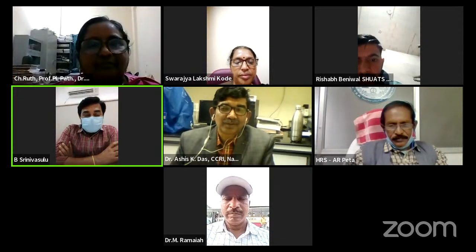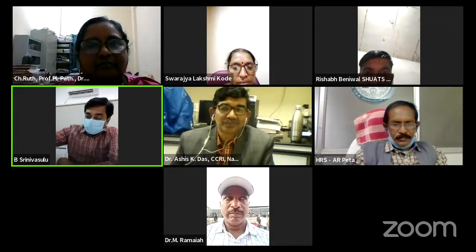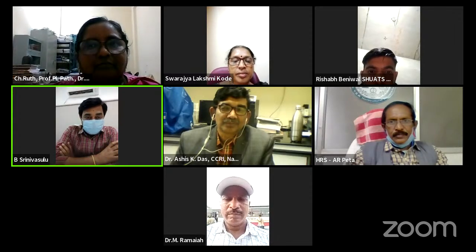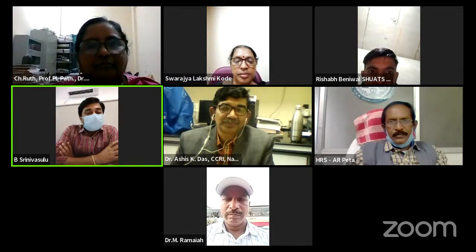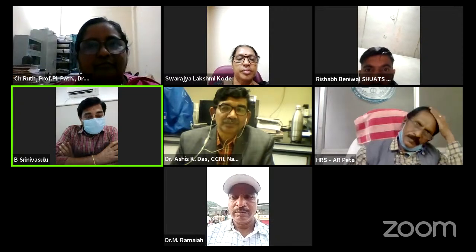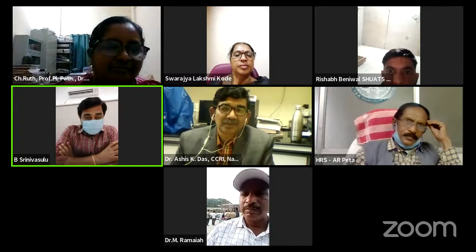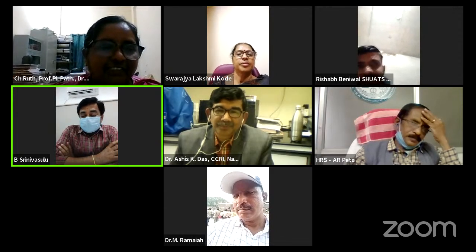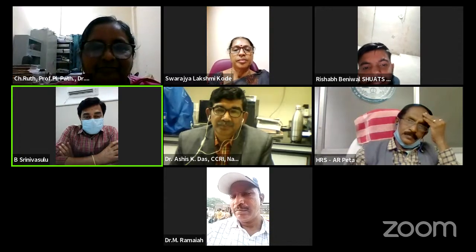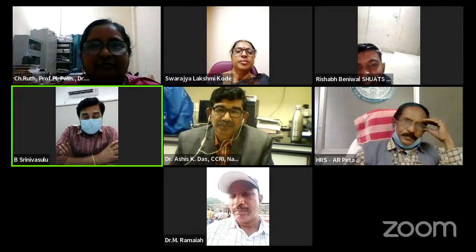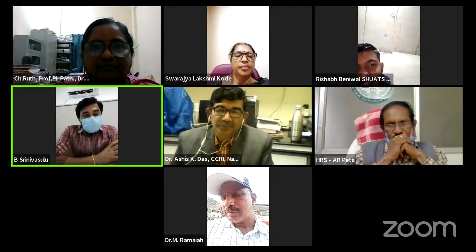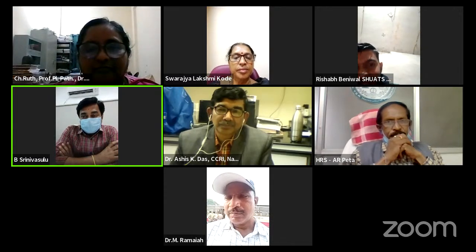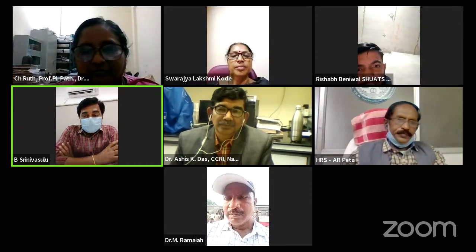Vote of thanks: Thank you, Dr. Das, for your excellent presentation. As mentioned, the lecture was very elaborate and highly informative with vivid pictures of symptoms of both fungal and bacterial diseases. This is one of the best guest lectures in the Citrus Graduate Readiness Program, which is a series of 30 guest lectures. Today's topic: current status in diagnostic approaches and management strategies for fungal and bacterial diseases of citrus.